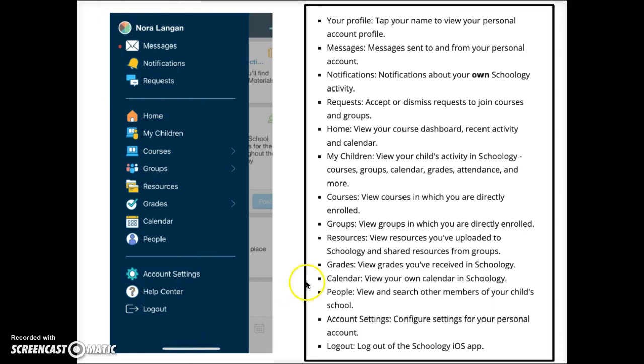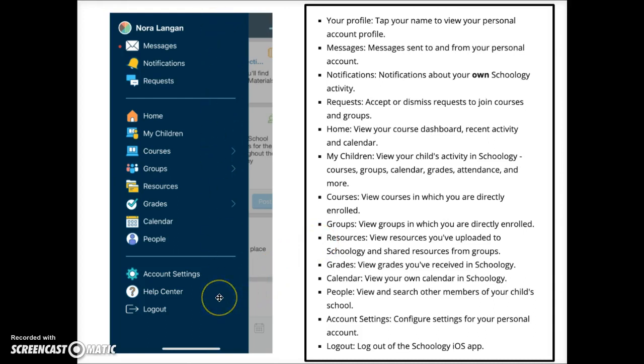Take a look at these descriptions of the various locations in the Schoology app. You can open this navigation menu from any page so that you can quickly navigate through the app from any point. Pause the video here to read more details.